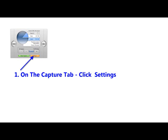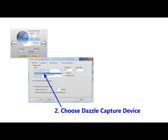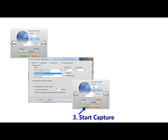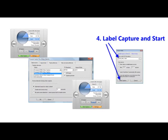With the Pinnacle Studio software open, it's time to capture your video. You need to set up your capture first by choosing the Dazzle as the capture device and then you're going to click start recording, fill out the information and push play on the camcorder and start the capture process.